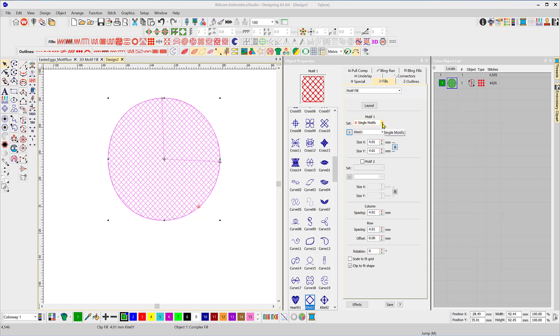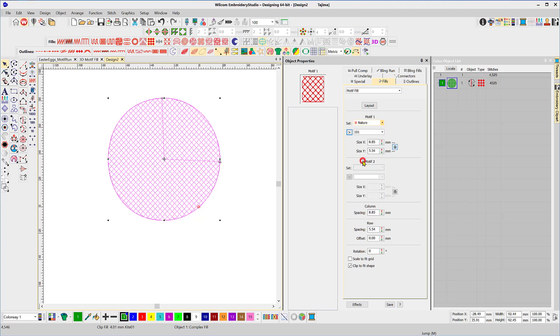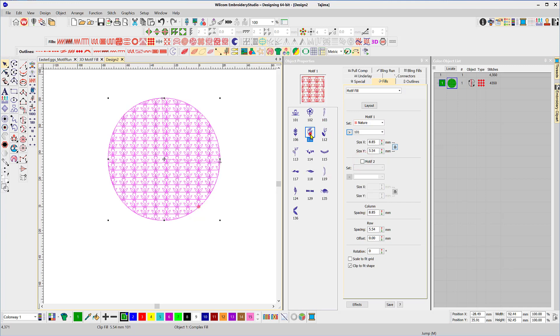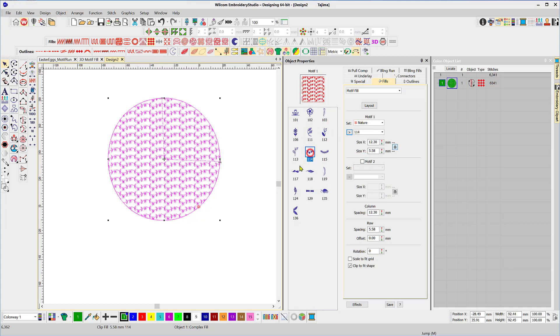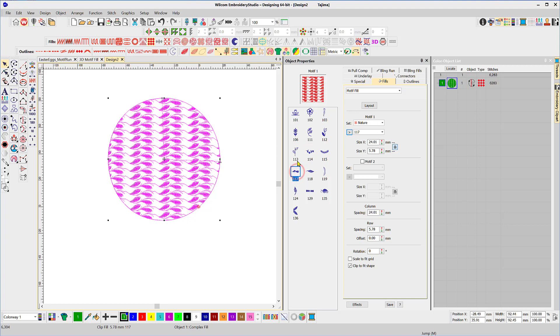So just to review we can choose from a whole range of different settings and different designs in the motif library. Let's take a closer look at our properties here now.